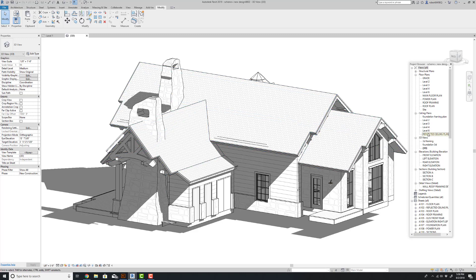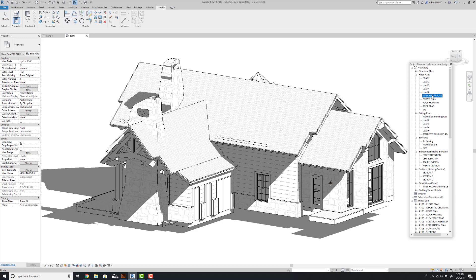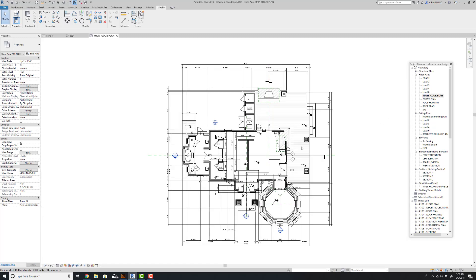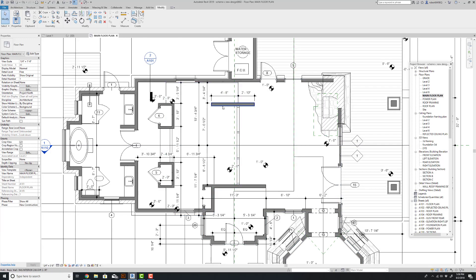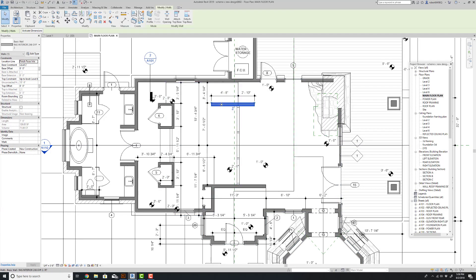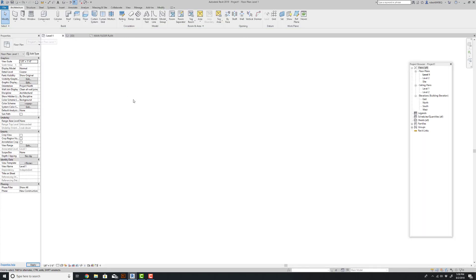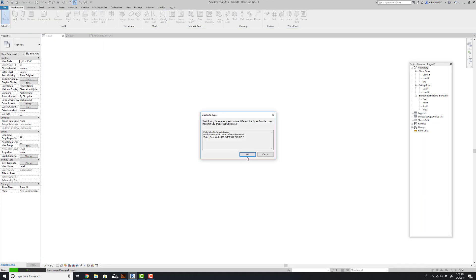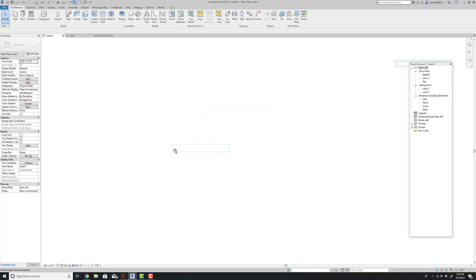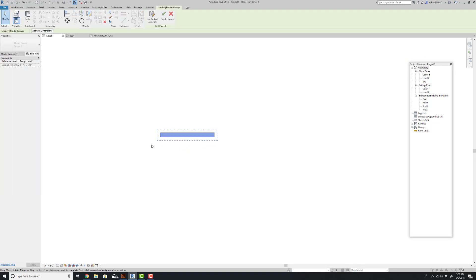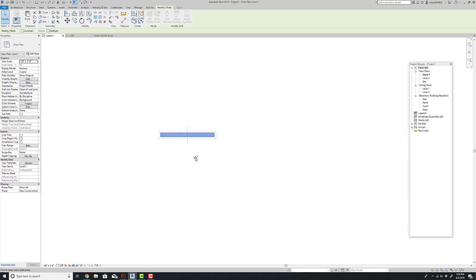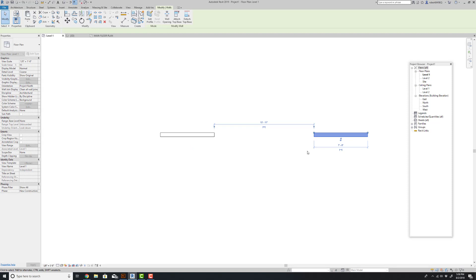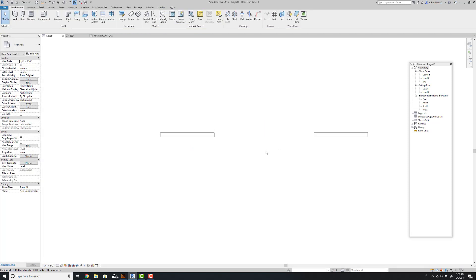So I'm going to steal something from this model and we're going to create two comparison samples. Let me go to the main floor plan and just get a wall style out of here. We're going to go to a new drawing, paste this in, and we're going to make two side-by-side samples on level one.